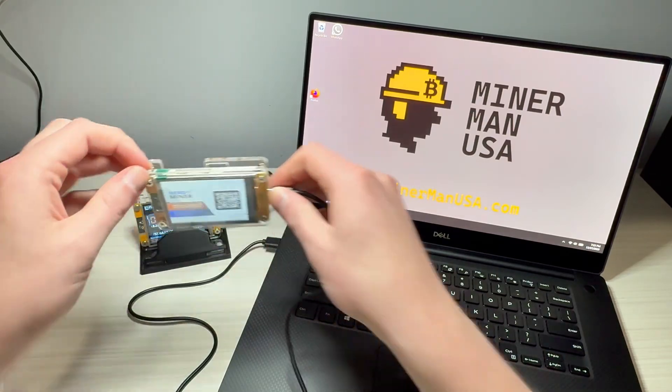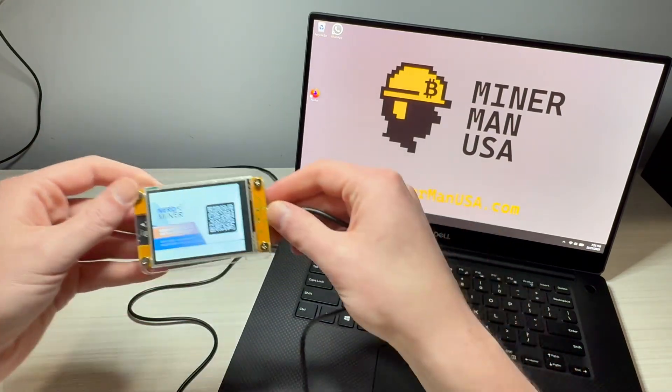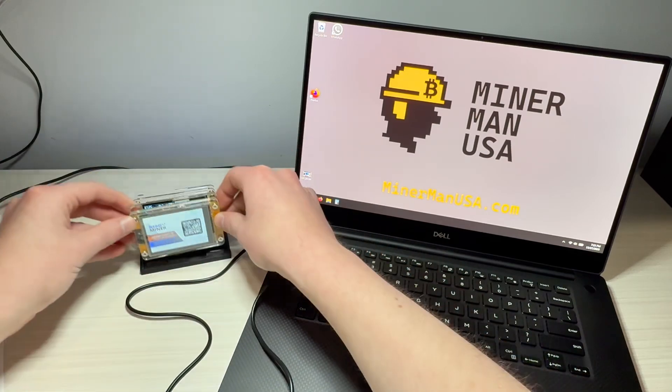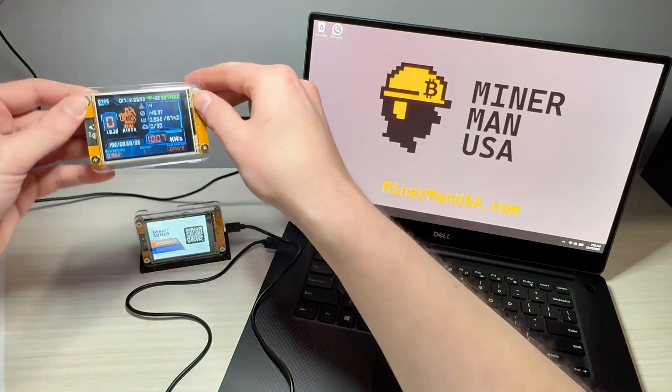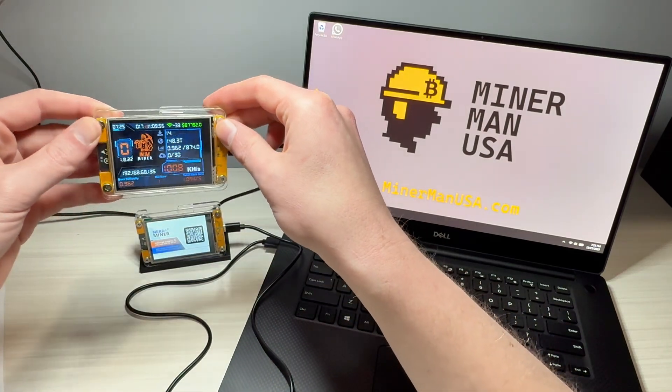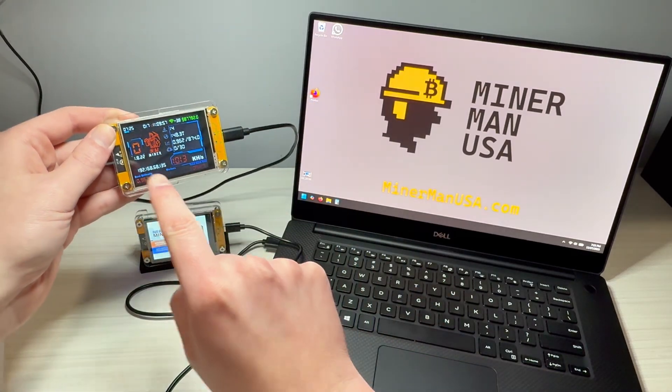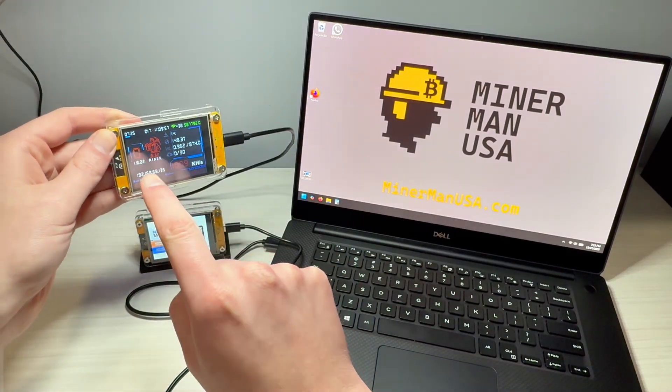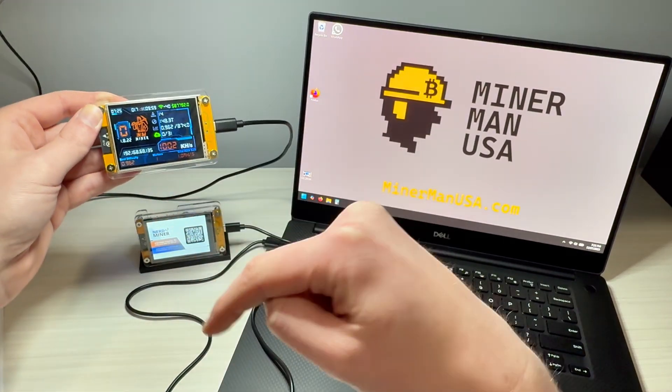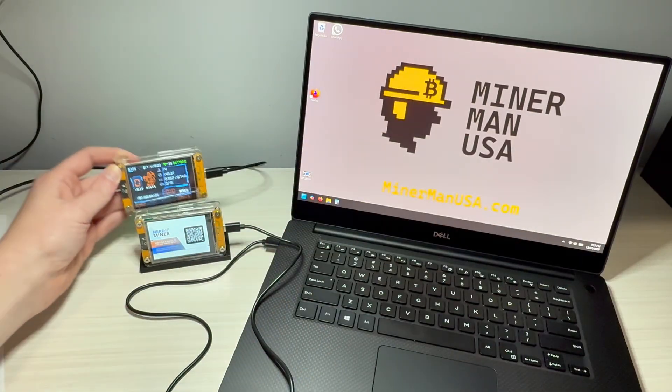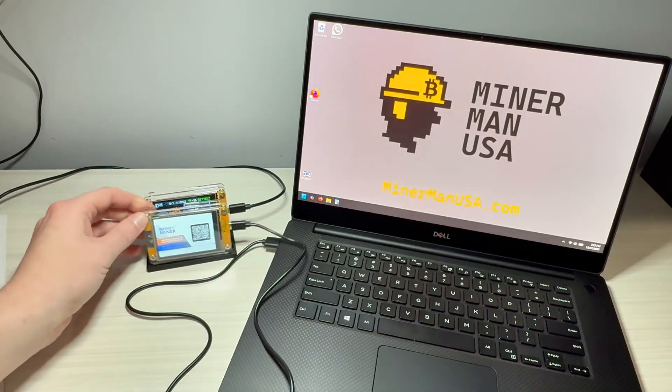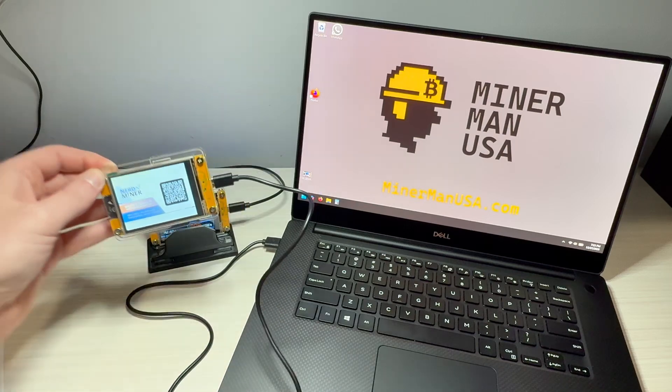In today's video, I'm going to walk you through how to flash a NerdMiner device. Now, if your device looks like this screen, or you want it to look like this, this is a different firmware. This is NM Miner, and I also have a video on how to flash this, and I'll link that below. However, today we're going to focus on NerdMiner.